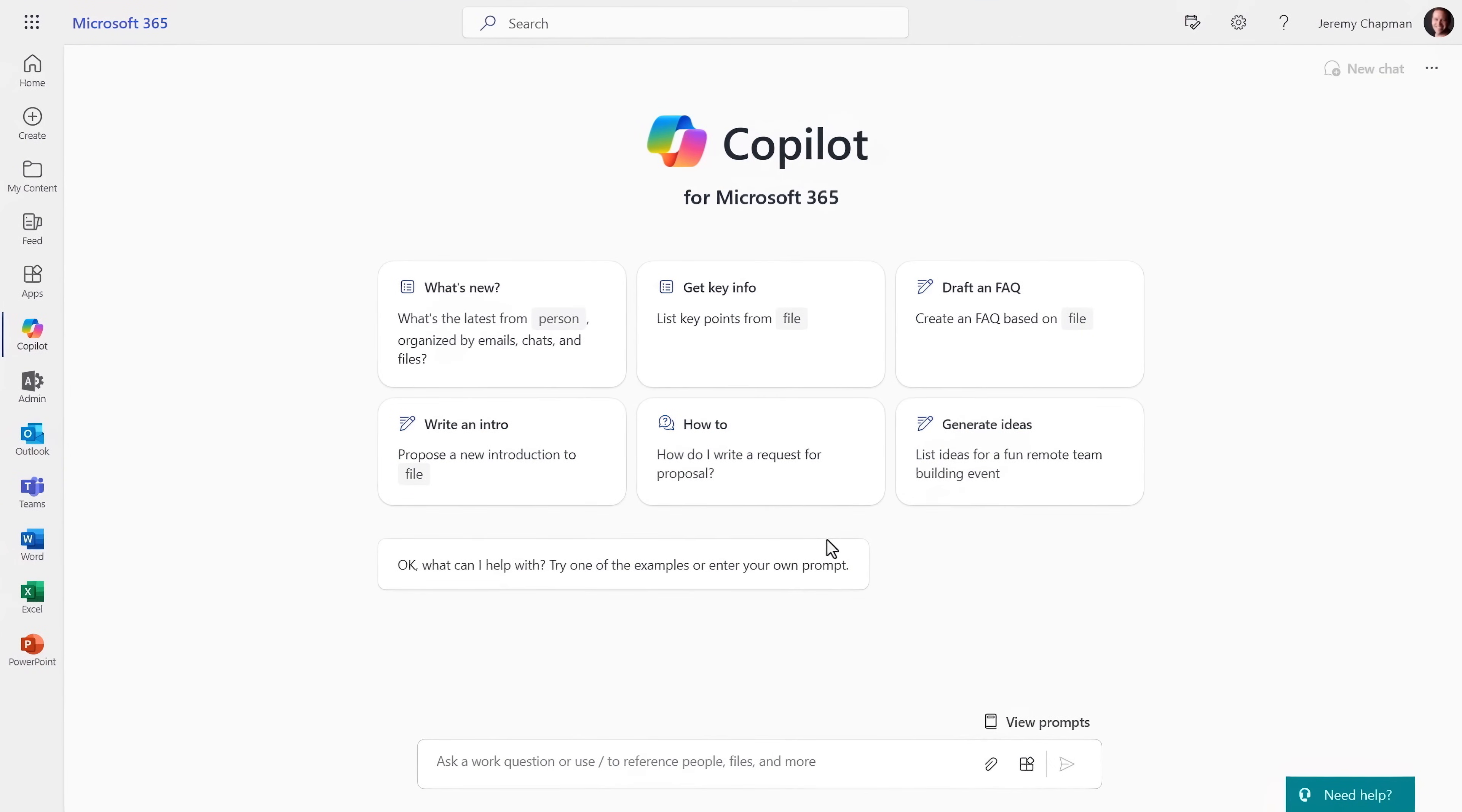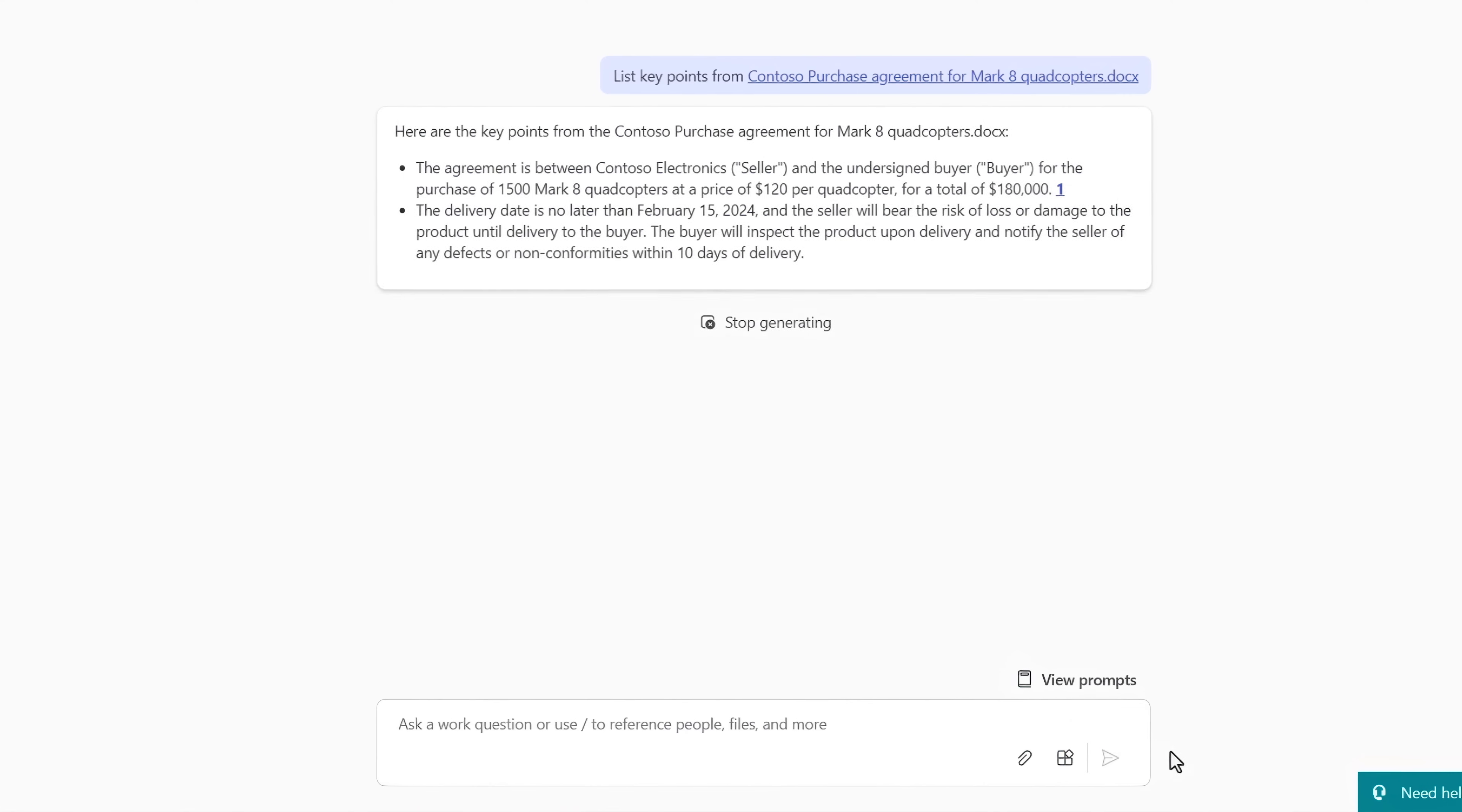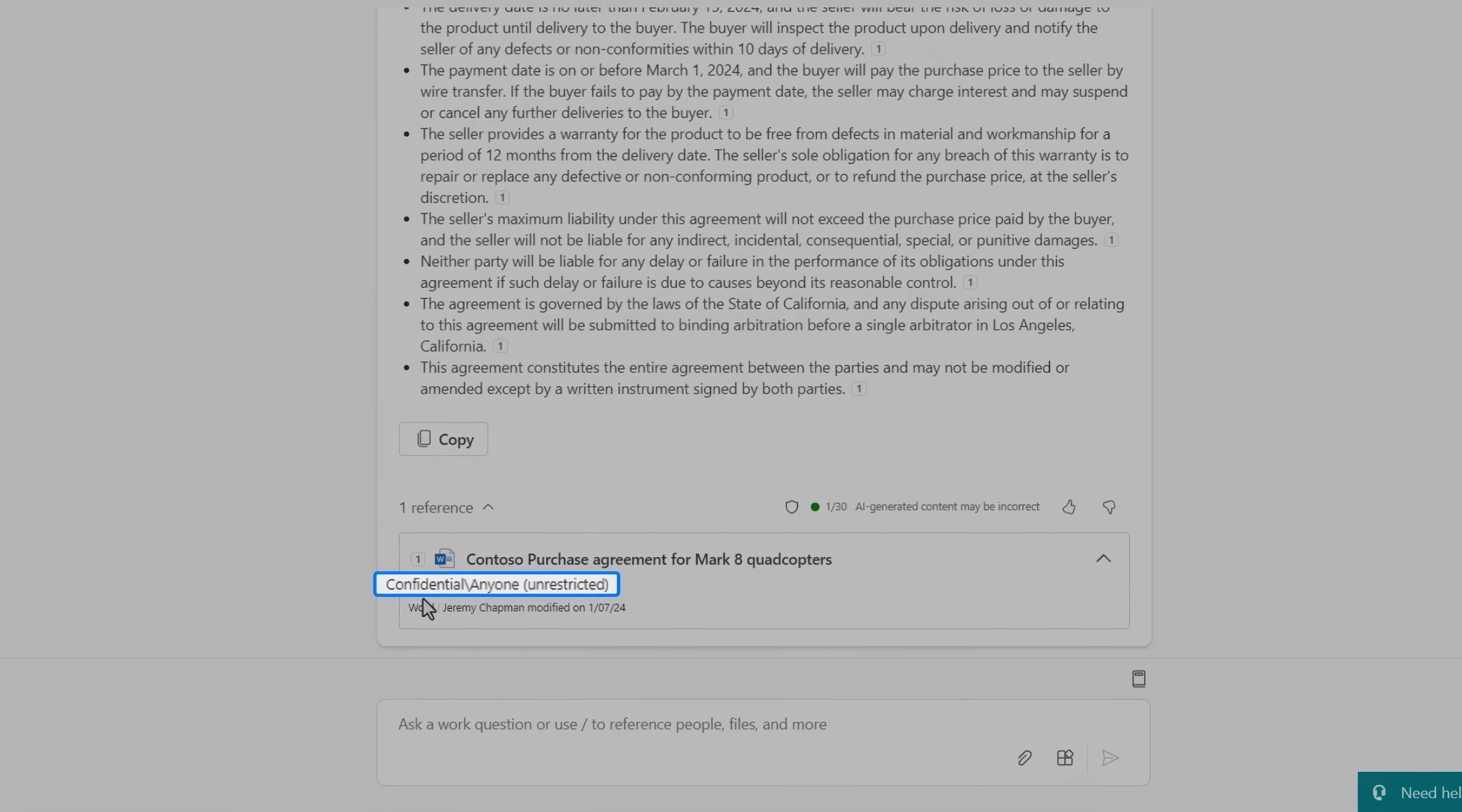In this case, I'm using Copilot in Microsoft365.com. I'll prompt it to list the key points from the Contoso purchase agreement, and the information that was retrieved shows the sensitive label for the document that it referenced.